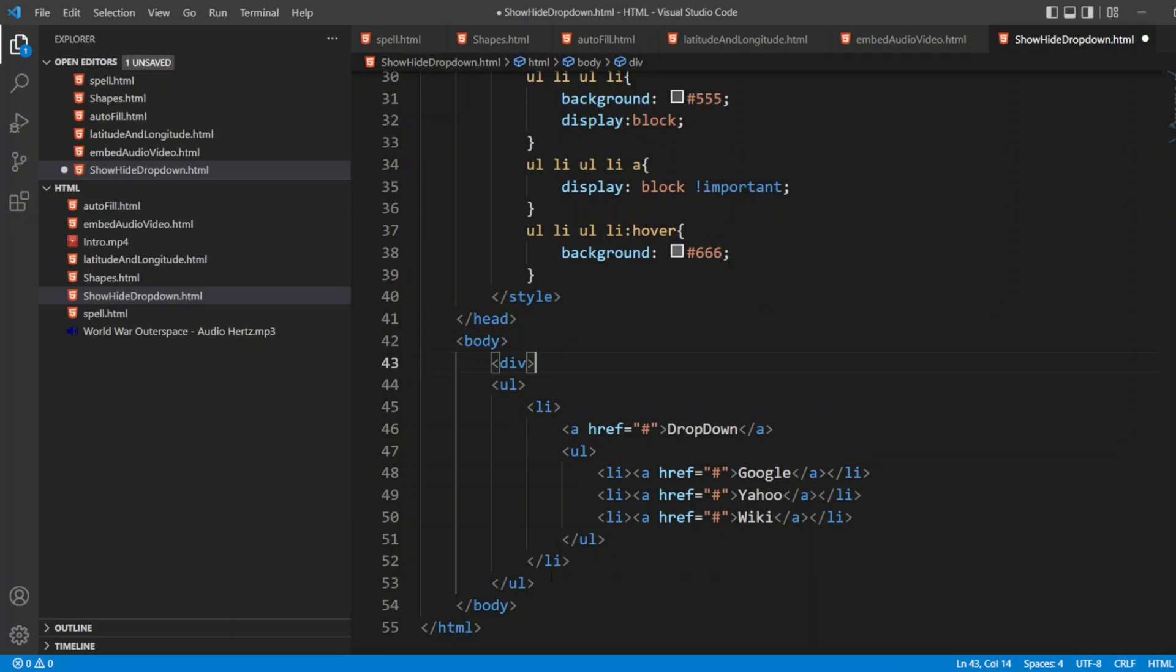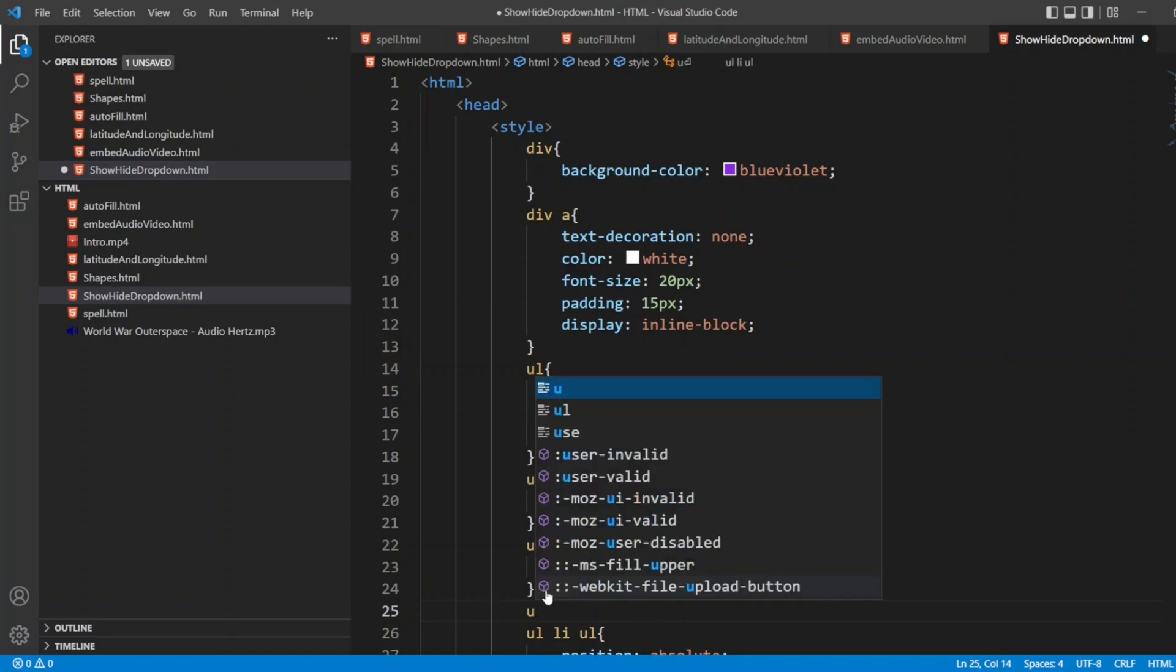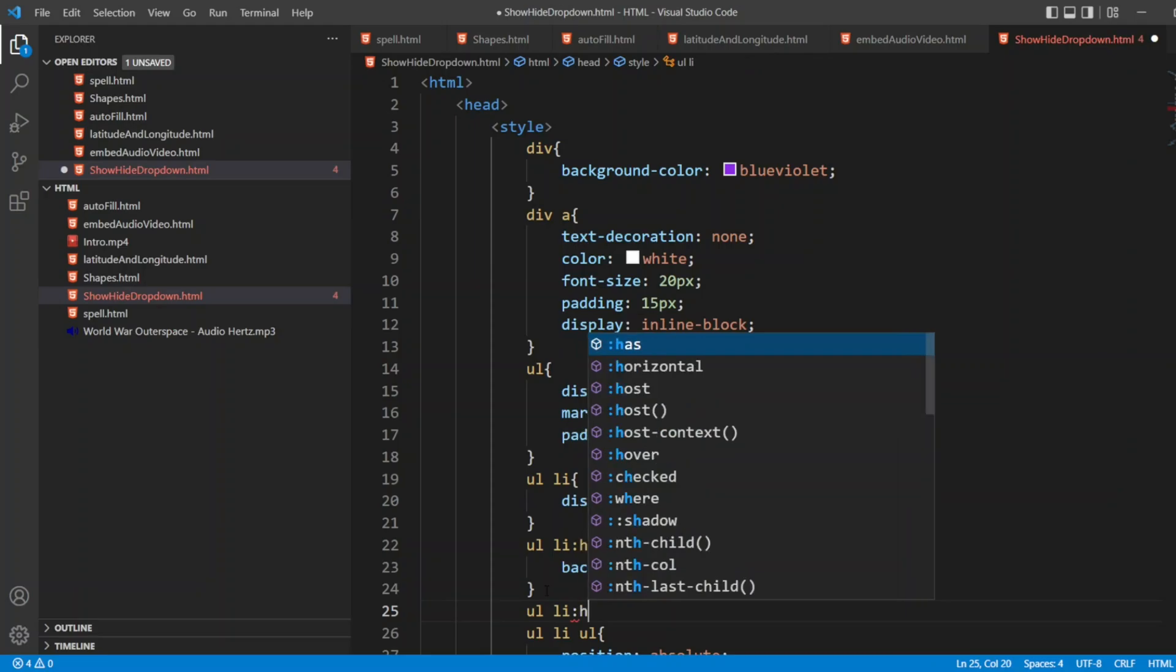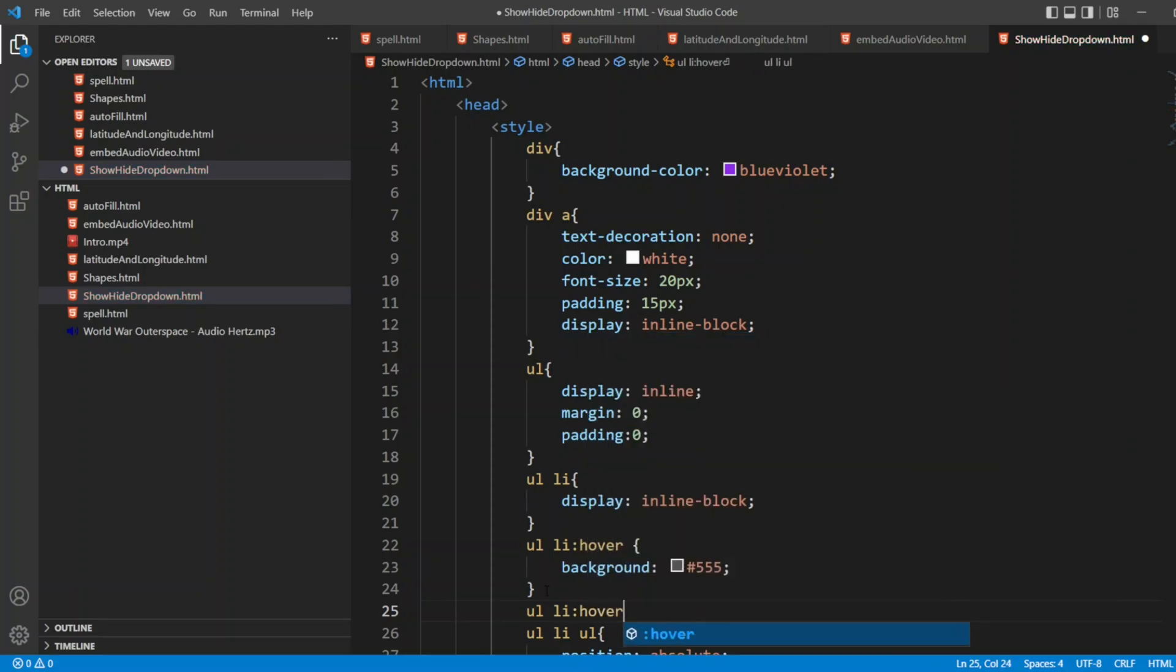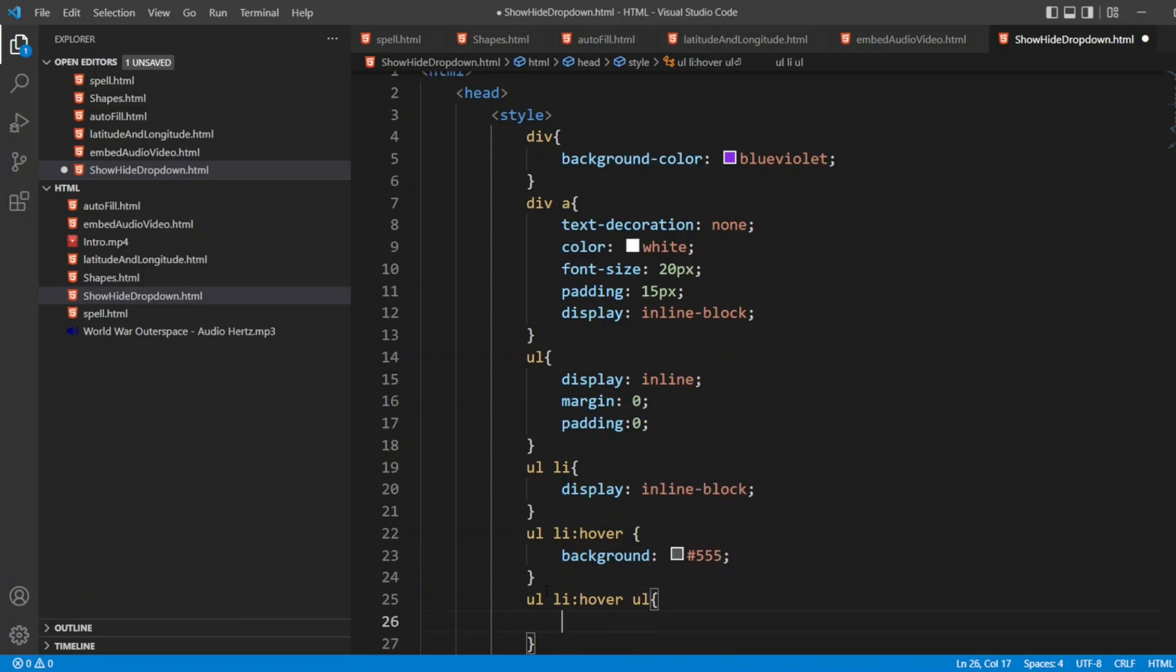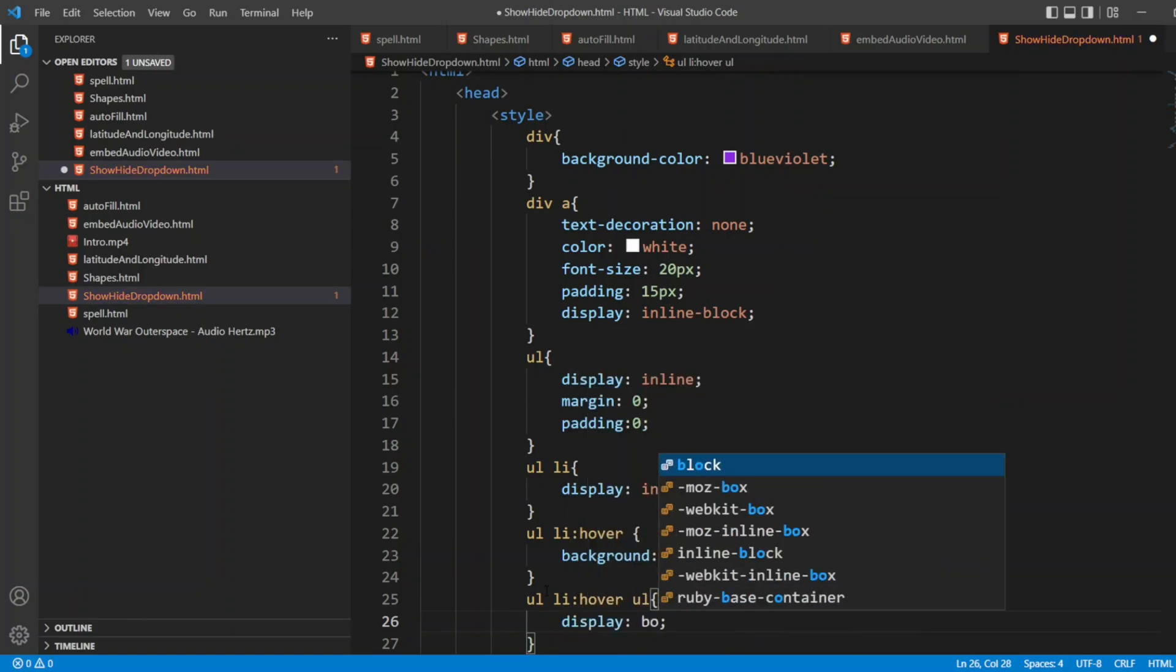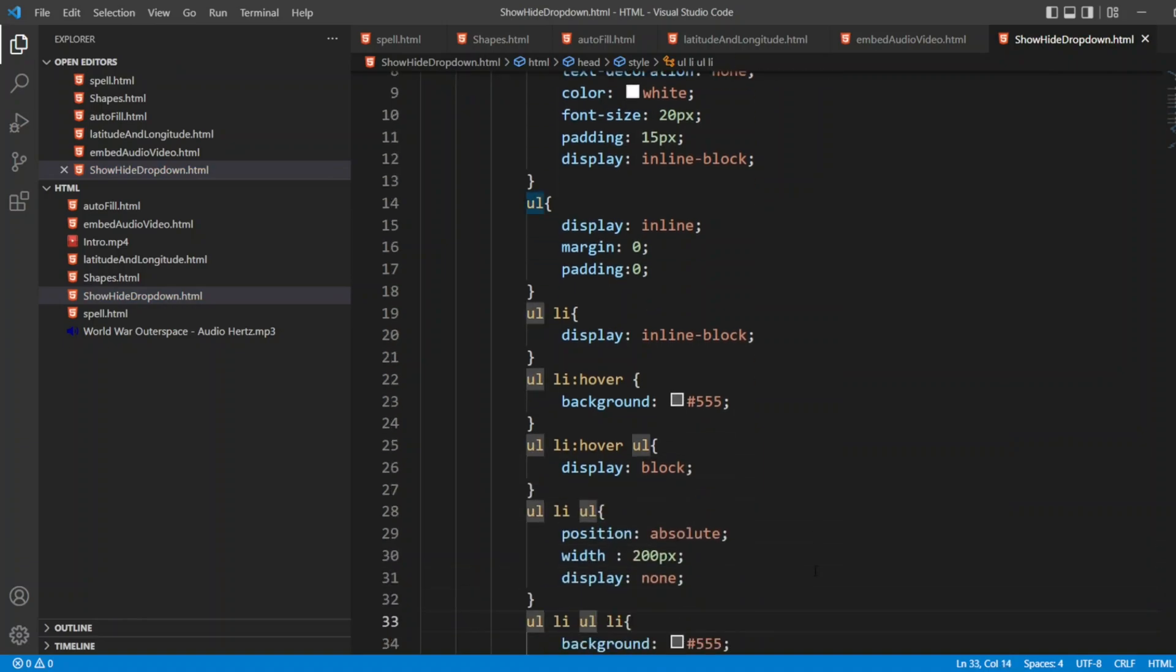I'm going to close the div. In this, after UL, I'll write it here. LI, UL. LI, over, space, UL. I want to write display block. That I didn't write at the beginning.